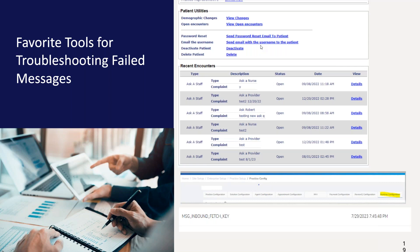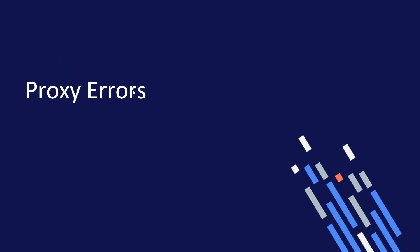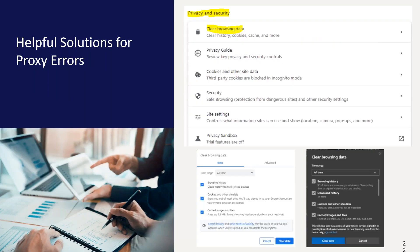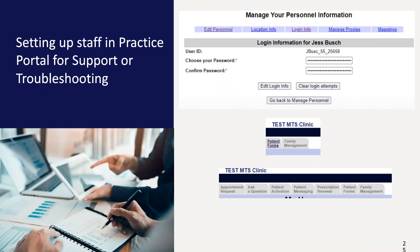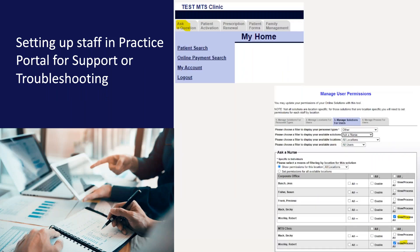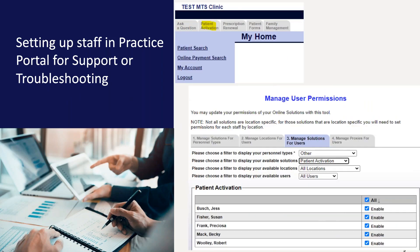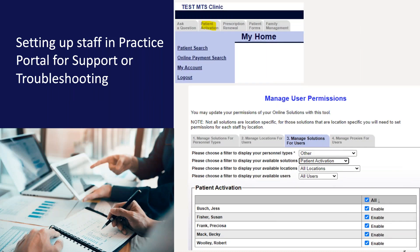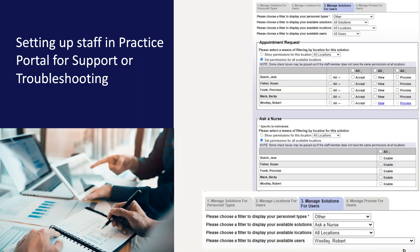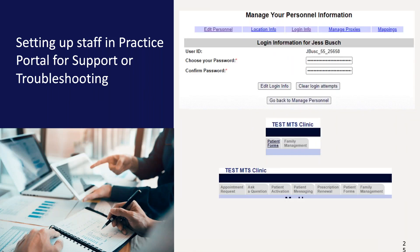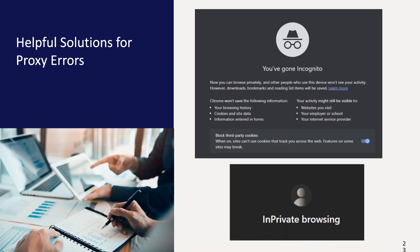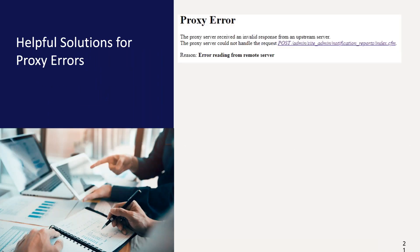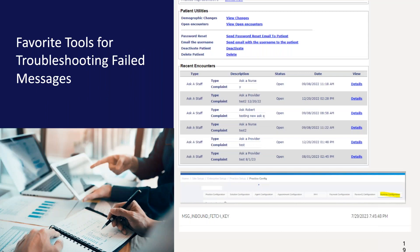Okay. All righty. Well, thank you again, Robert, for the information today. I hope this was helpful for everyone. Thank you for your attendance. Again, you will receive a slide or an email with a link to the slides and to the recording. Feel free to reach out to us if you need further assistance. We are here to help with any and all things patient portal. Let's see. Got one other question. Can you explain the MSG inbound portion again? Sure. Sorry, I may have missed that. There it is. I forgot where it was in the slide.